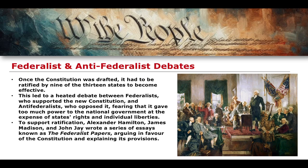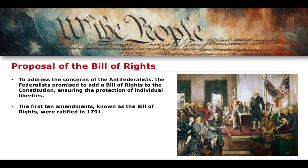In support of ratification, Alexander Hamilton, James Madison, and John Jay — the three major Federalists — wrote a series of essays that became known as the Federalist Papers. There were a significant number of essays, all arguing from various angles and perspectives in favour of the establishment of the Constitution and explaining its provisions.